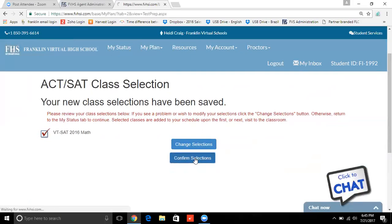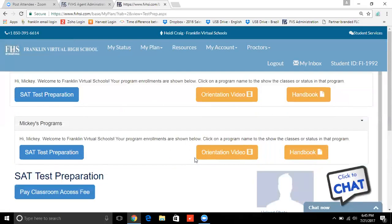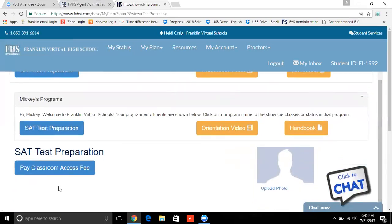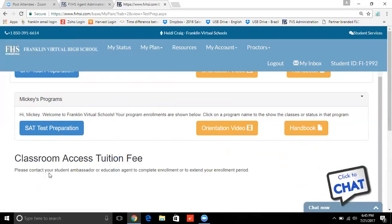Here I've chosen just one course for the SAT — you're going to choose more than that. This is as if the student were logged in and choosing their own courses. What they're going to see is when it says Pay Classroom Access Fee — when they click on that, it's simply going to direct them right back to you, their education agent, to complete the enrollment, which means they need to pay you and you need to pay Franklin. So if they've already paid you, they're going to see this — or you're going to see this. It's exactly what's supposed to happen.